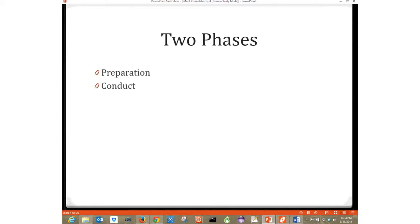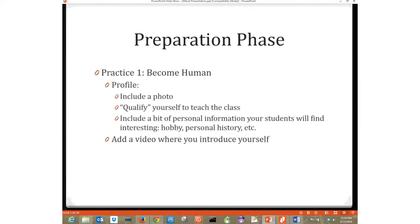Some of my instructors don't even check the forum — they think as long as students are talking to each other, that's all that matters. You can find those folks everywhere. The first phase is the preparation phase. The first thing I like to tell my professors is become a human to your students, not just a name on the screen. Actually have something about yourself that is human.